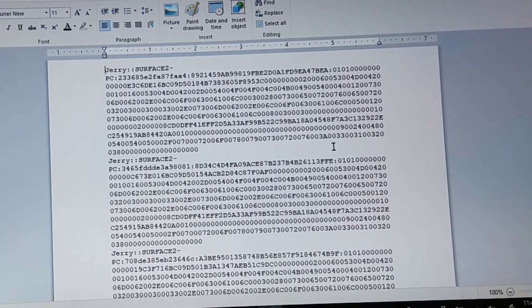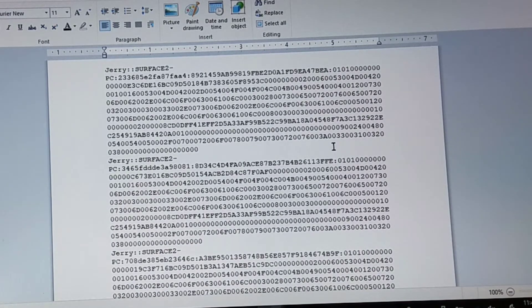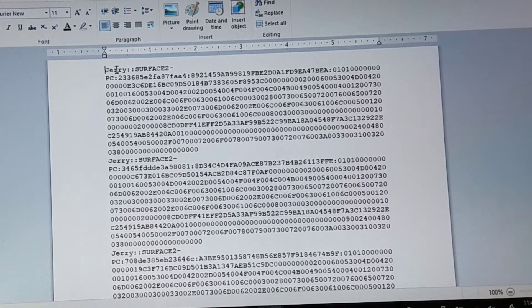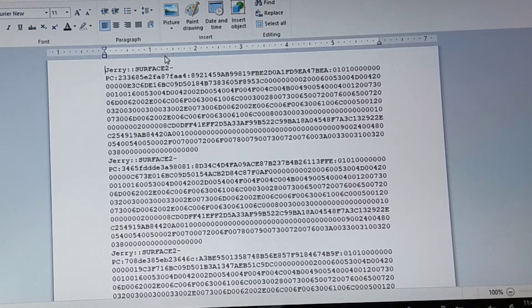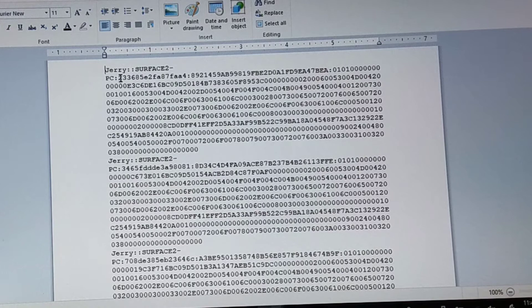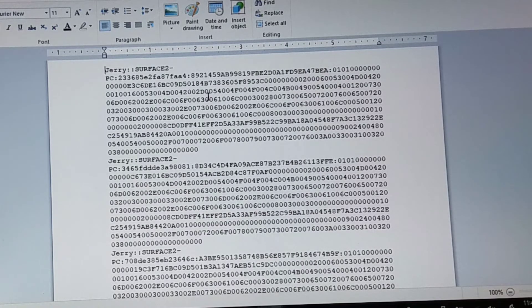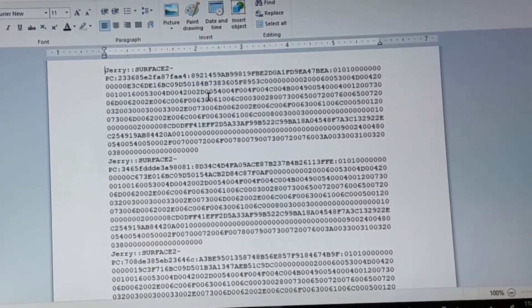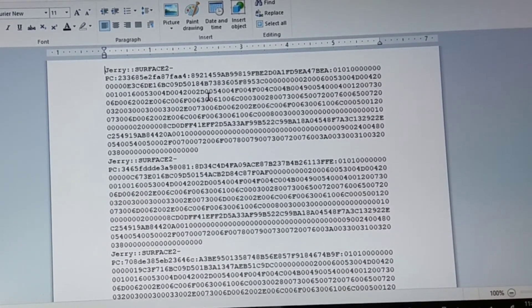And there you see there's a bunch of information, starting with Jerry, which is my user login here for this PC. It's on Surface Pro 2. And here's all my hash information listed for my login to this machine here.